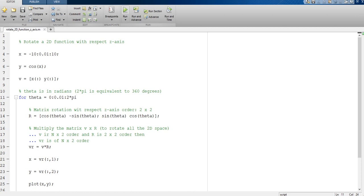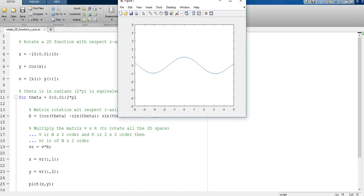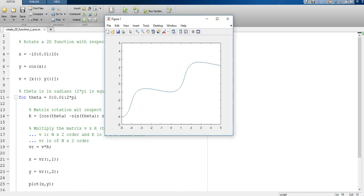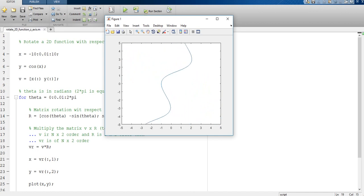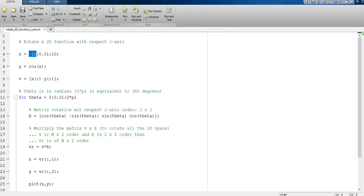So we save and run. The figure is rotating all 360 degrees, as we can see. However, the minimum value of the independent variable x is minus 10 and the maximum value is 10.